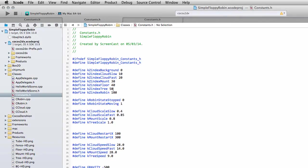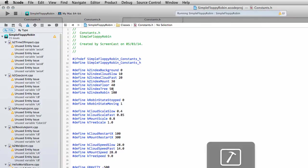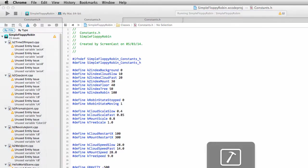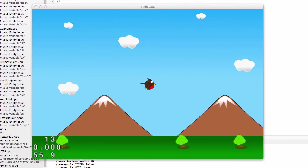Hello and welcome to the eighth video in this series programming the simple Floppy Robin for Android using Cocos2DX.